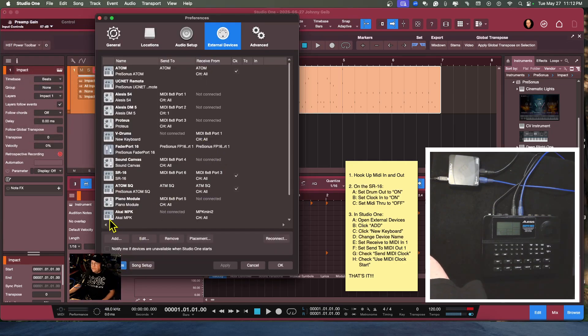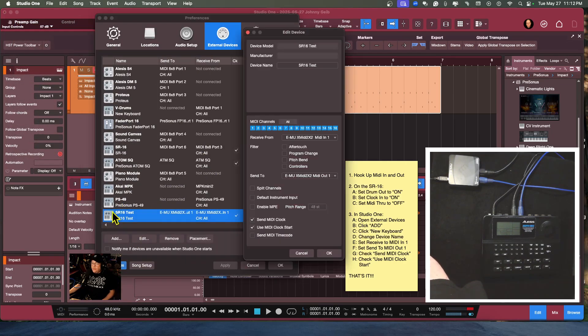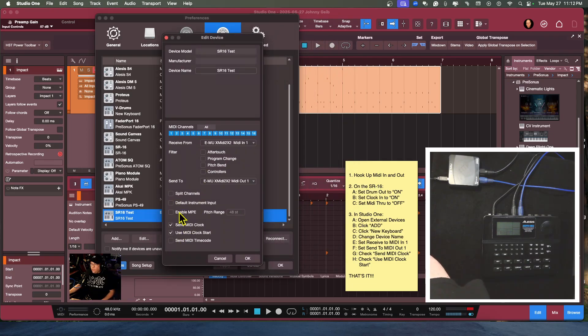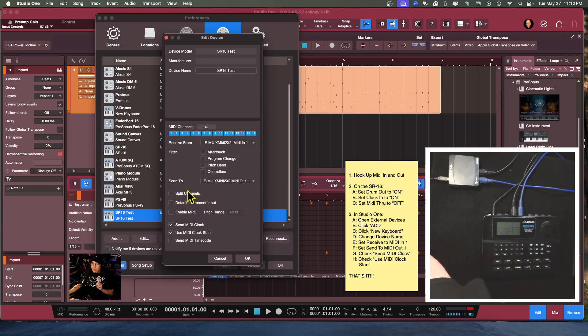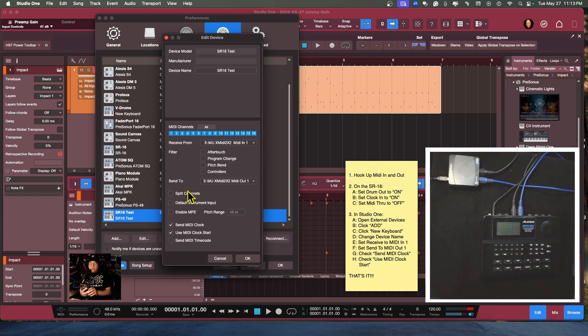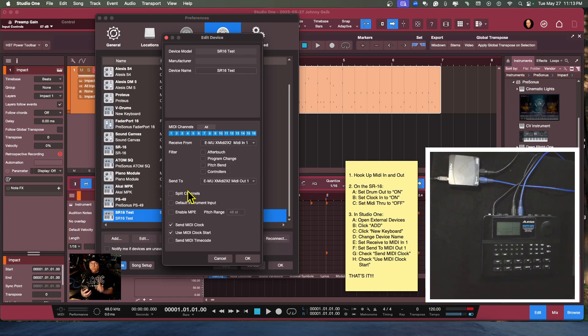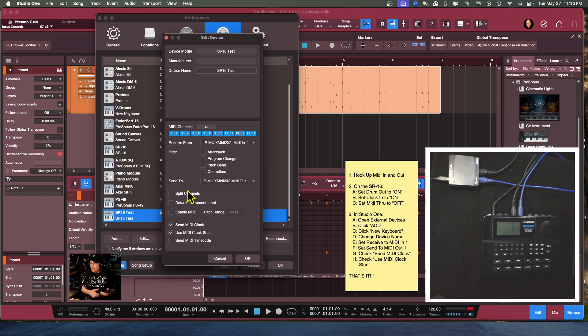All right, so in the new keyboard instrument, there's a couple of options here for enable MPE. You have the default instrument input and you have the split channels. Now what this is for, it says when using MIDI to enable MPE, and it stands for MIDI Polyphonic Expression. It allows you to connect multiple instrument parameters simultaneously while playing notes on an MPE compatible controller. Now I don't have one of those, so that's something I'm not going to be able to test unfortunately.